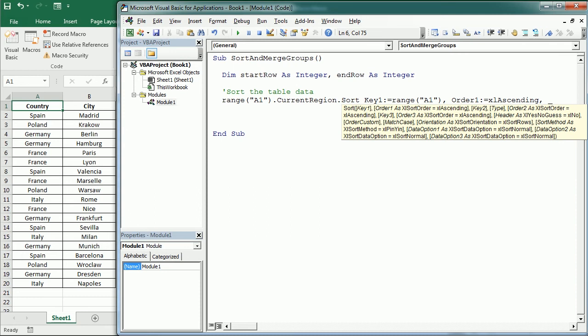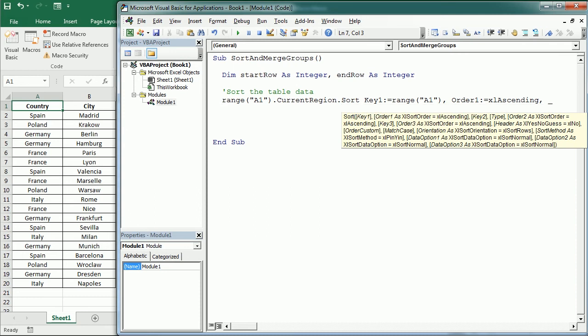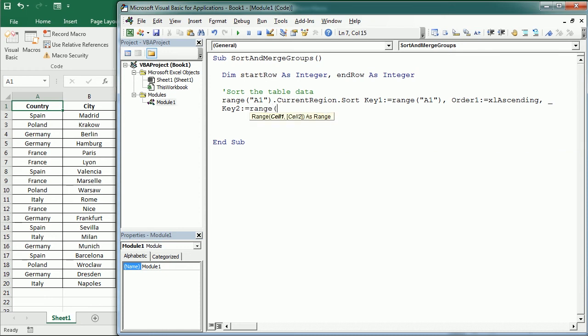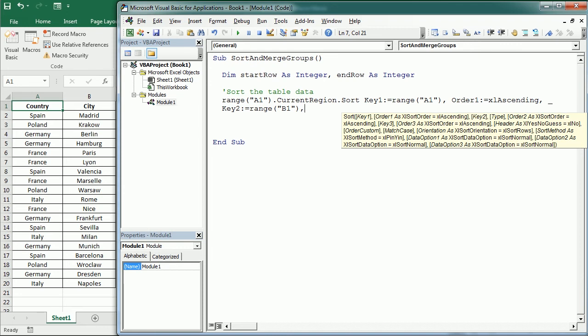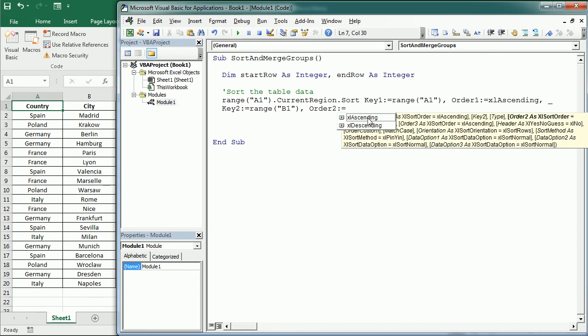Then let me continue in the next line. We're gonna have the second key and that's gonna be column B. So we're gonna sort by city then. So first we're gonna sort by country and then we're gonna sort the cities also alphabetically. So in ascending order. So that's gonna be range B1 or it could be column B. And the order 2 is also gonna be ascending.